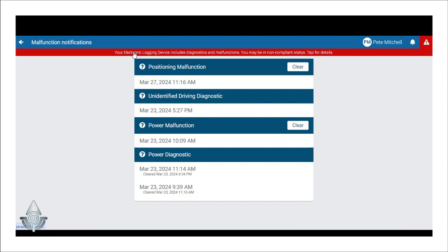In this example, we have a few. We have a positioning malfunction, unidentified driving diagnostic, power malfunction, and power diagnostic.